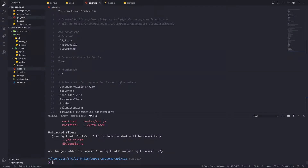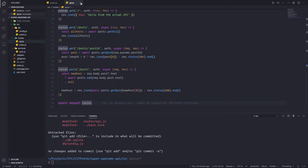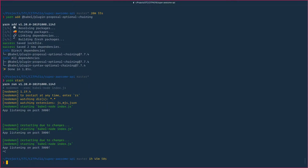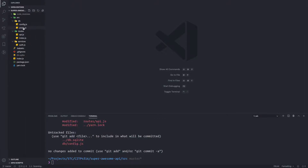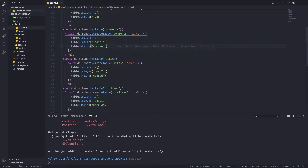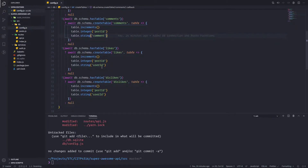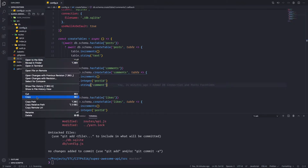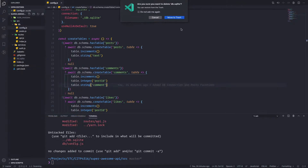Let's continue after those fixes. Let me close everything and stop my server. What I want to do is add the rest of the elements. We already created tables, and we already have the comments, likes, and dislikes. I want to do some modifications to those tables, so let me delete my database SQLite file.